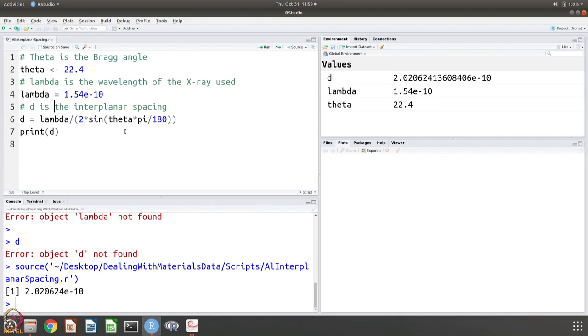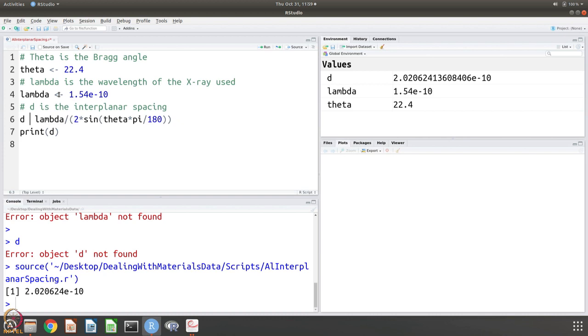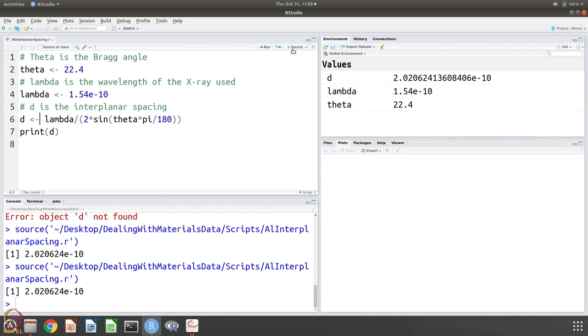Once you source it you can see that the values of d, lambda, theta etcetera which we have entered here are available here. You also notice that there are 2 ways of giving parameters or attributing values to parameters. One is using this angular bracket with a dash, the other one is equal to. So you can replace actually all attributions like this. Let us see if this works, save then source, of course it works.